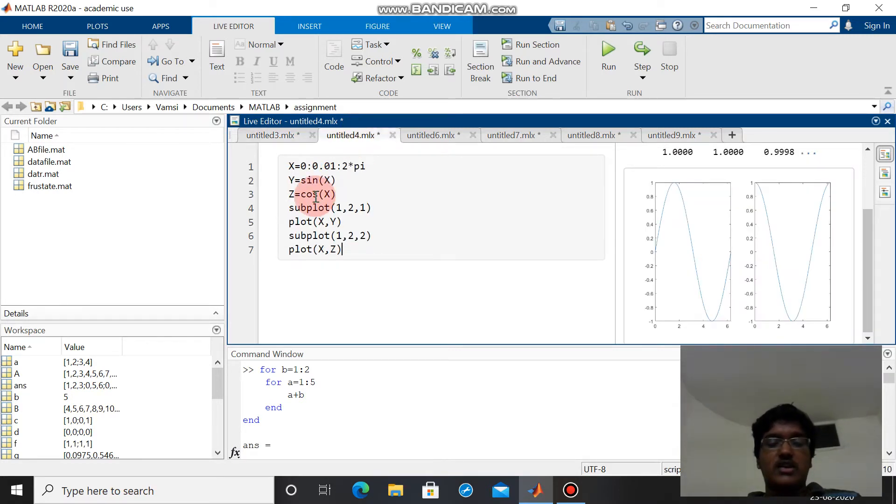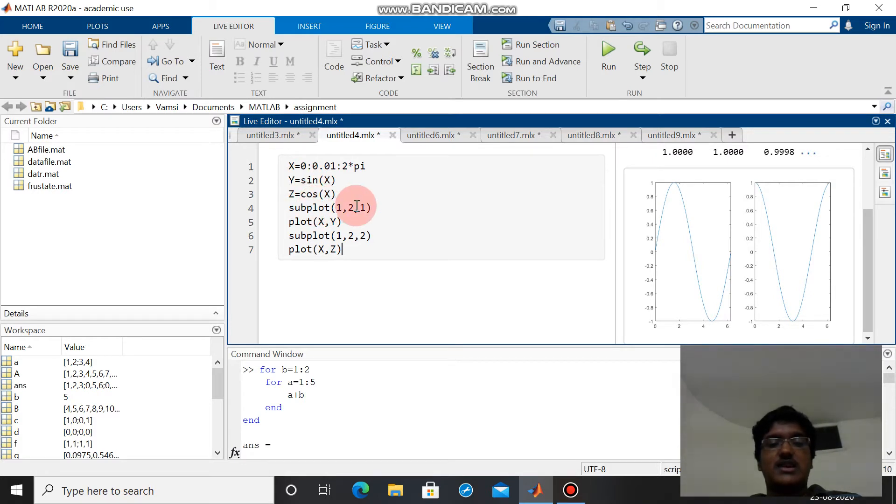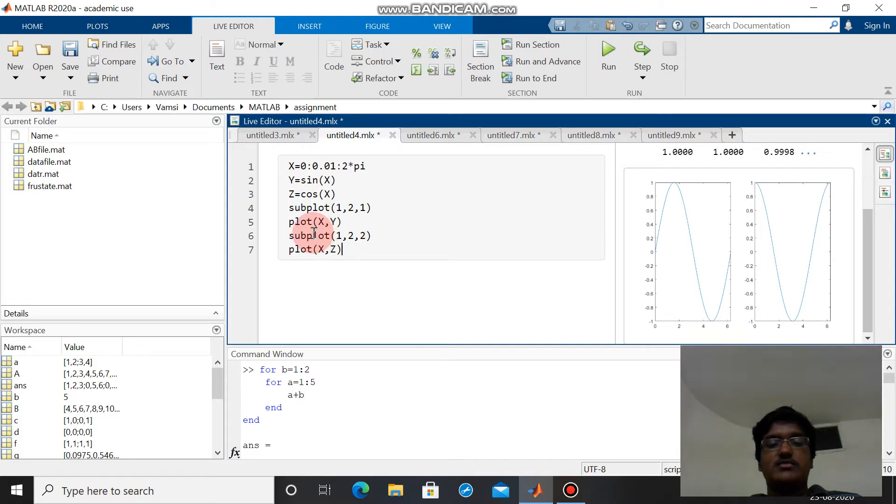Here x equals 0 to 0.1 to 2 pi - this implies that x is from 0 to 2 pi. Y is sine x, it is cos x. Subplot 1 to 1 plot x y, subplot 1 to 2 plot x n. This plot function is used to plot the graph.